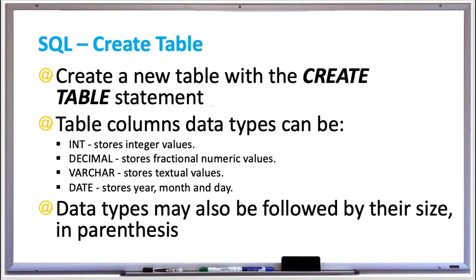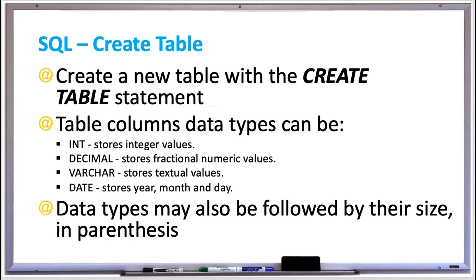For example, if you had VARCHAR with 15 in parentheses immediately following it, that would specify that this column will only hold text that's up to 15 characters in length. For the decimal database column, if you had two numbers in parentheses separated by a comma, like DECIMAL(5,2), that would indicate five significant digits including two digits after the decimal point. That would be good for storing currency in a database.